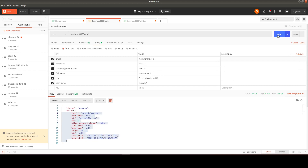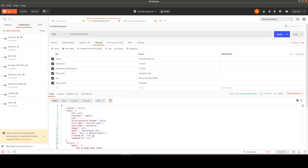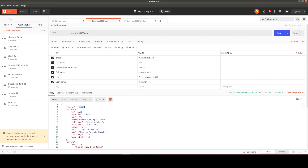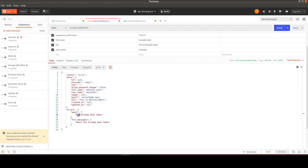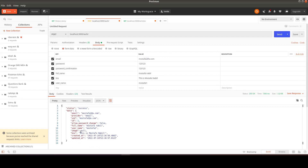Let's try the registration again with a different email — mostafa2 — since the previous email was already taken. This time everything works: full_name, username, and bio are all present in the response.